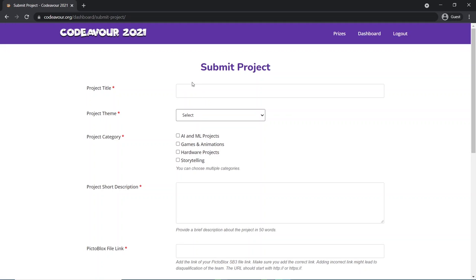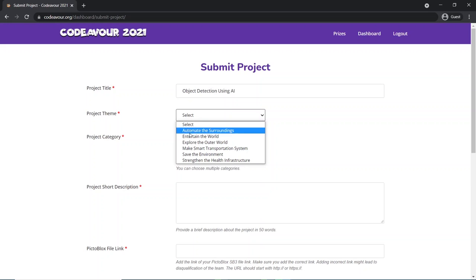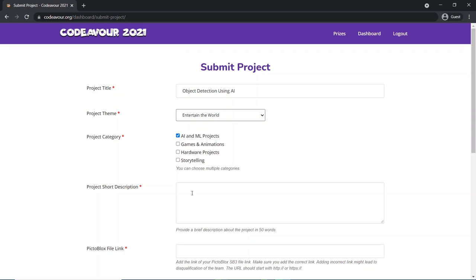Here you need to add your project details - that is the project name, choose the theme on which you have made your project, choose the category of your project. Make sure you can click on multiple categories if applicable, and add a small description about your project.